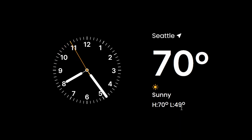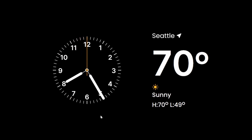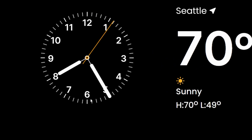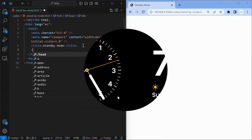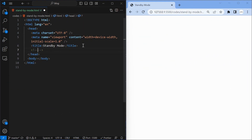In this tutorial, we'll be recreating the clock and weather monitor components of iOS Standby Mode using HTML, CSS, and JavaScript. So whether you're an iOS enthusiast or a web developer looking to learn some new tricks, this video is for you. Let's get started and bring the beauty of iOS Standby Mode to our own web projects.